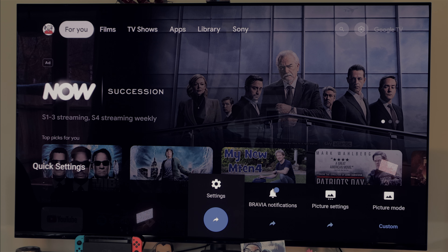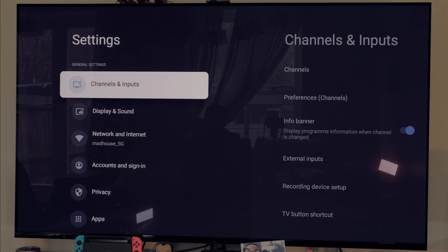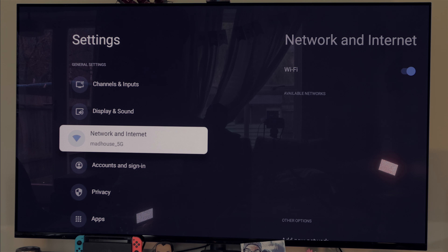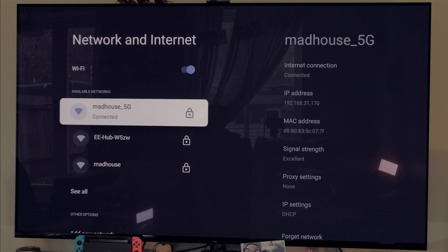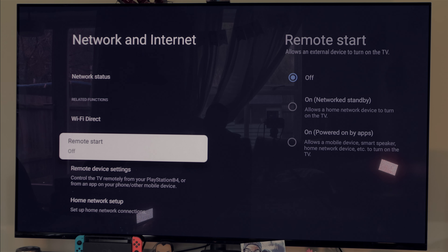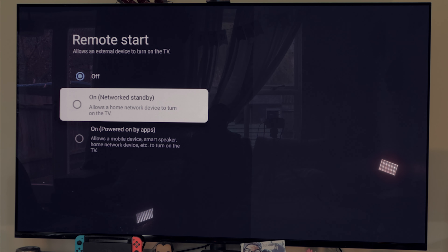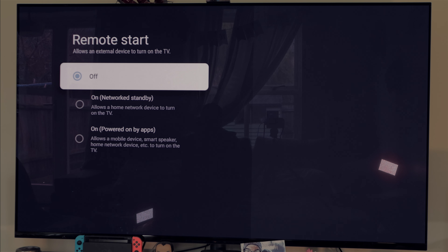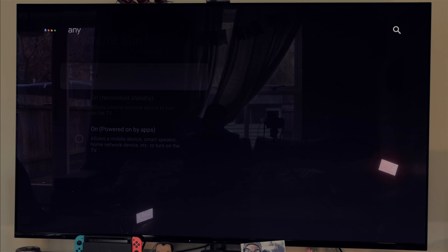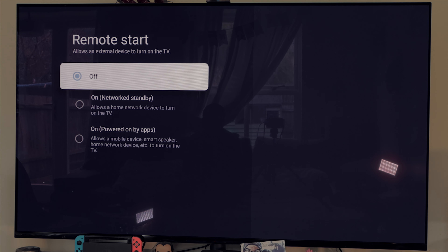If there are apps you want to use to control your TV, go to Network and Internet, scroll down until you see Remote Start, and toggle it. But as you can see, Remote Start is off and I can still use Google Assistant to control my TV — so you don't need to have this option on if you just want to use your voice to control your TV.